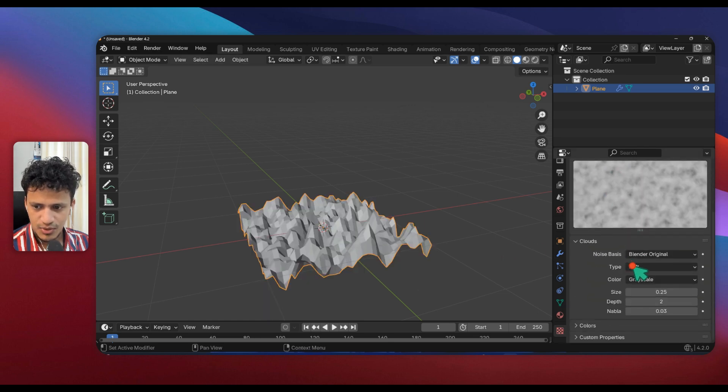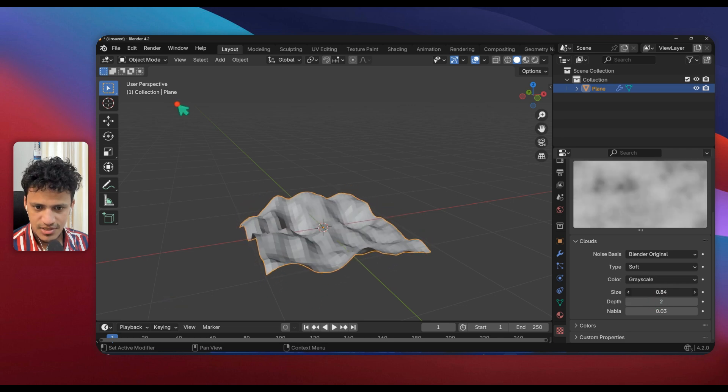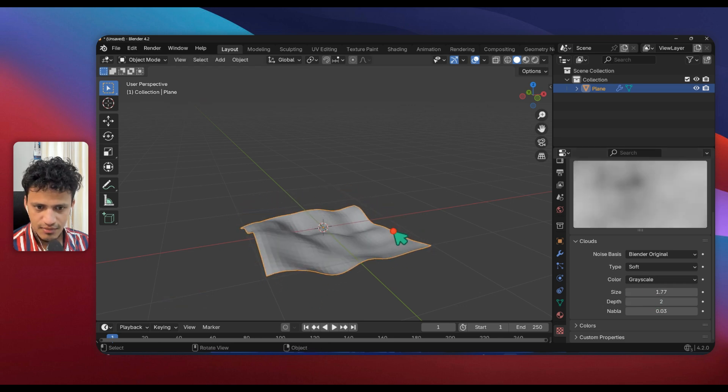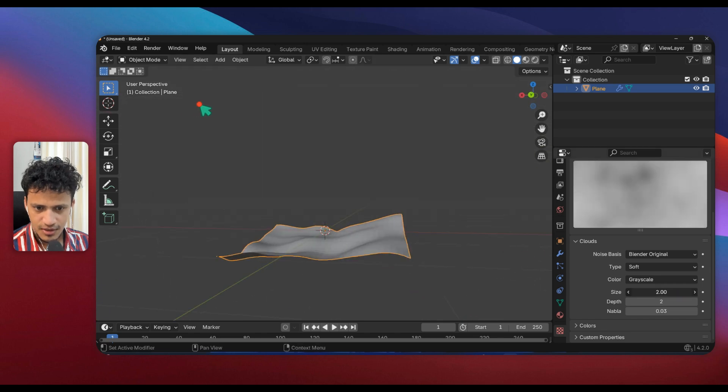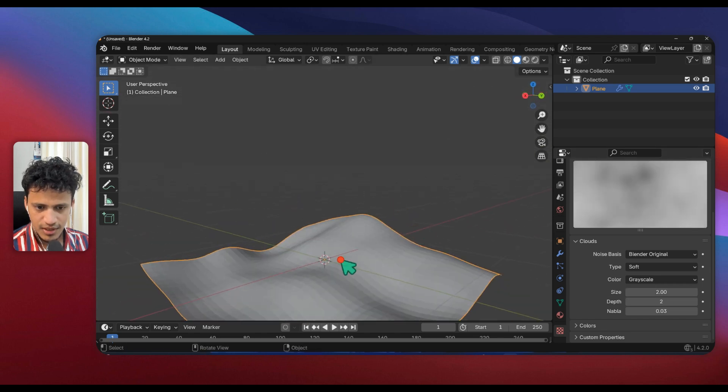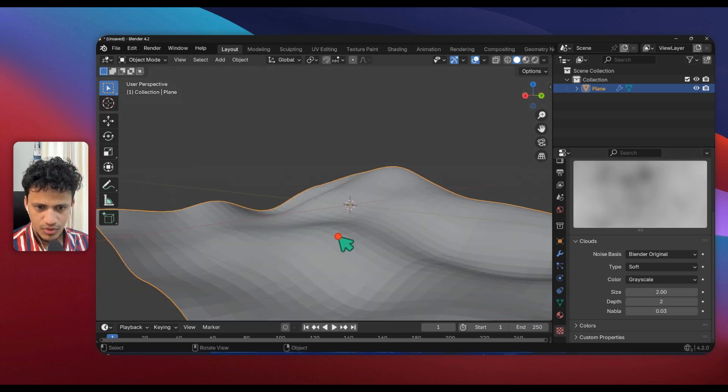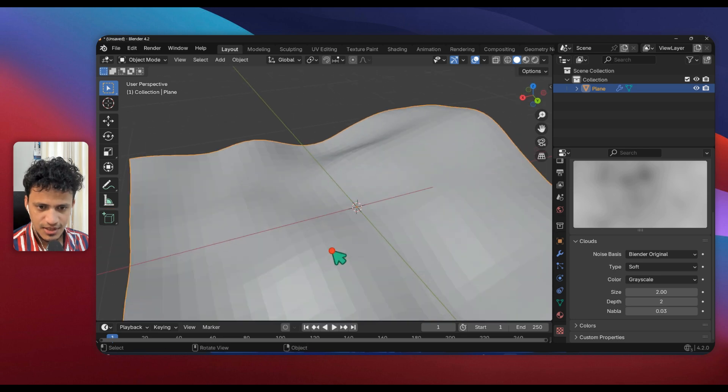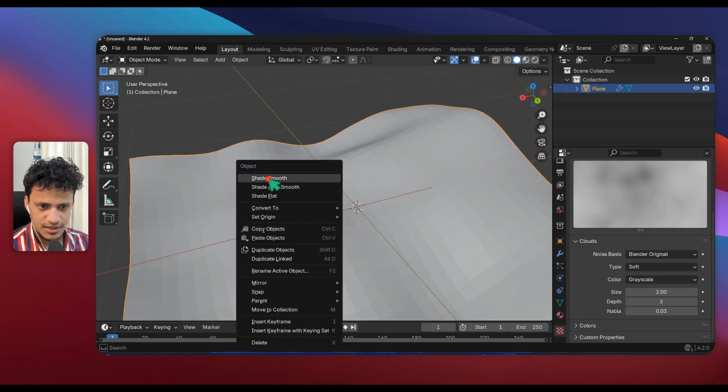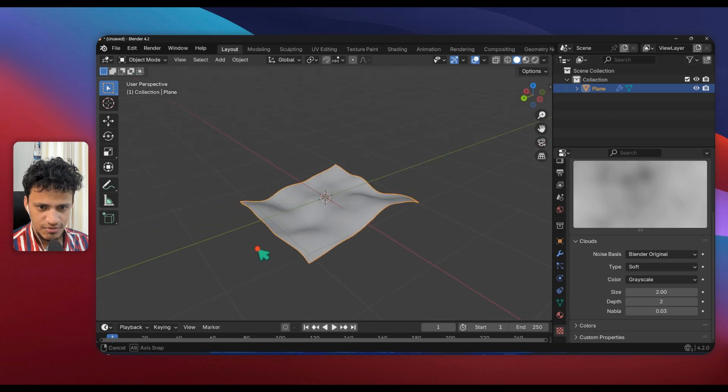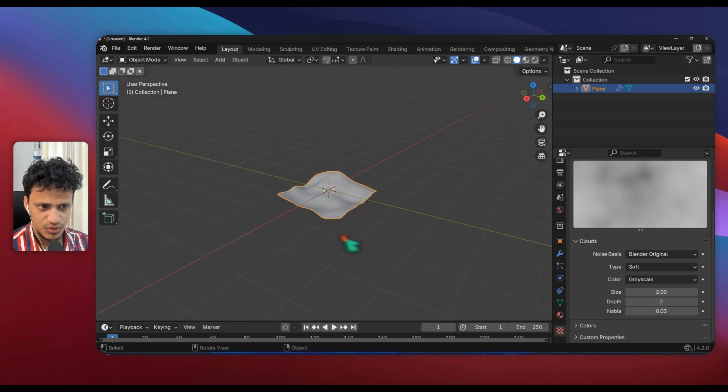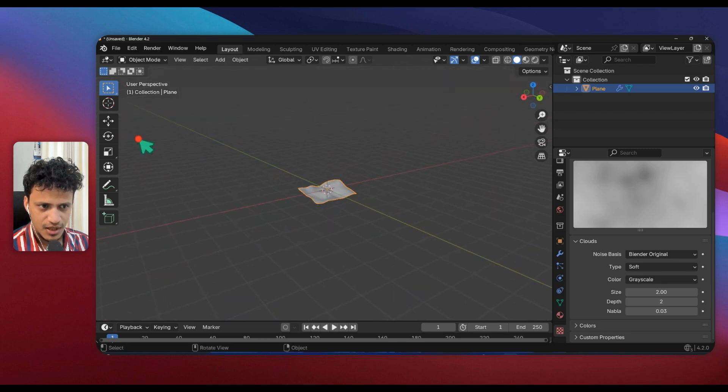Now scroll down here, adjust the size. Now look at that, we have a surface. Increase it, now that looks fine. To remove this subdivided lines, right click, Shade Smooth.